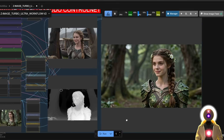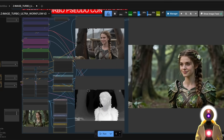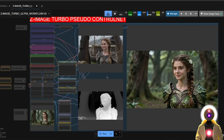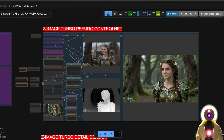It's pretty easy to use. If you want to use control net with Z Image Turbo right now, this is how to do it. The reason I call it a pseudo control net is that unfortunately, as of right now, it doesn't really work well with LORAs — it greatly destroys the quality of the image. So until we have the base Z Image model and a proper control net, this will still be the best option.